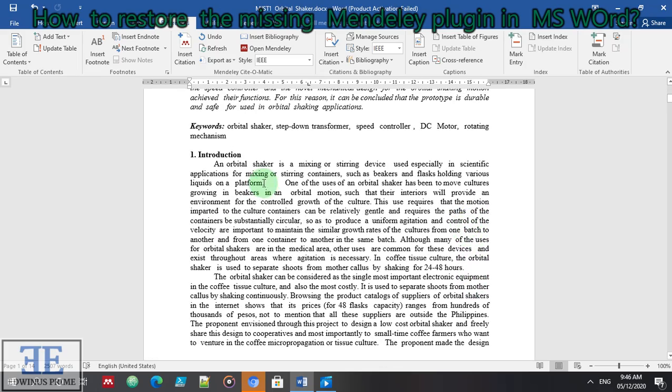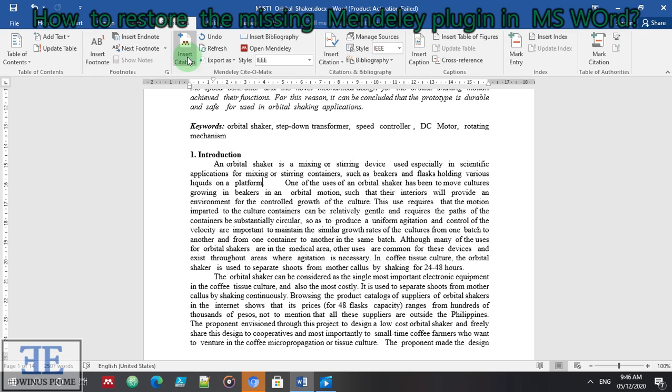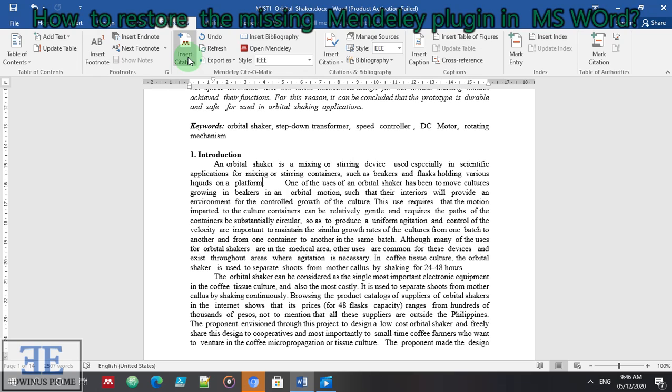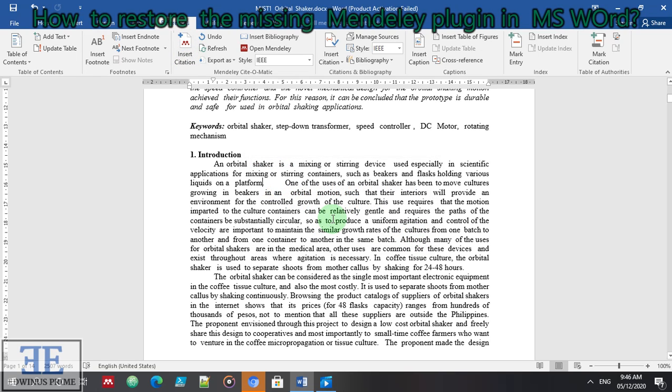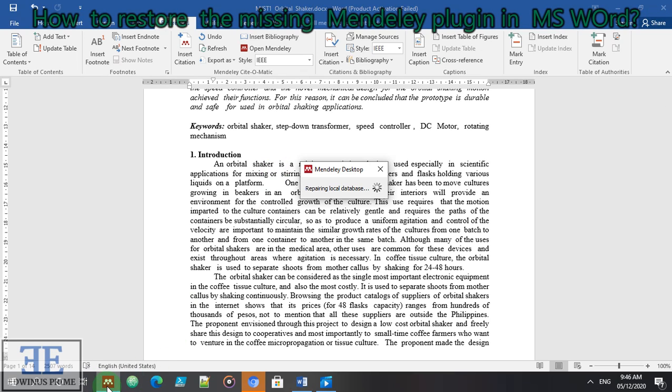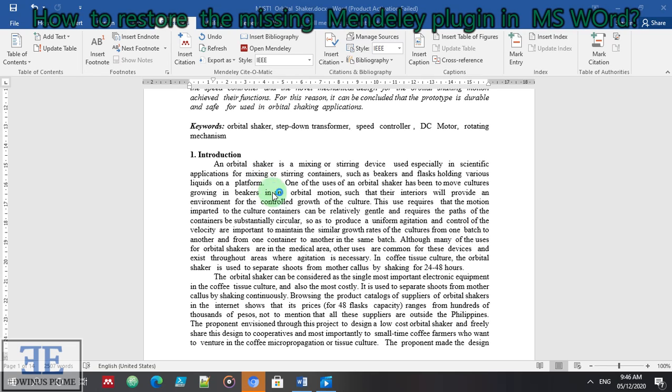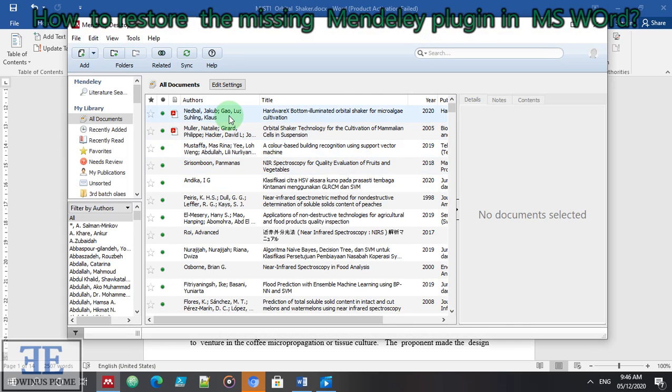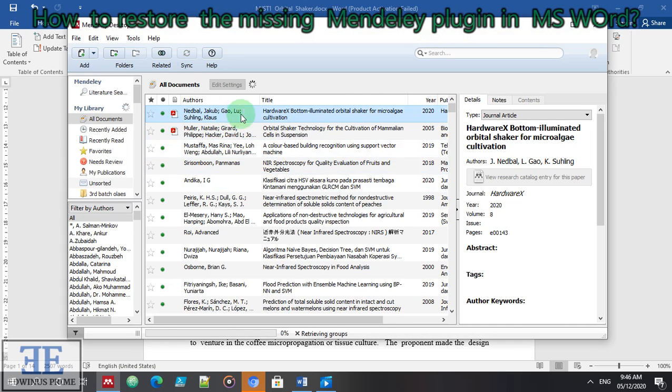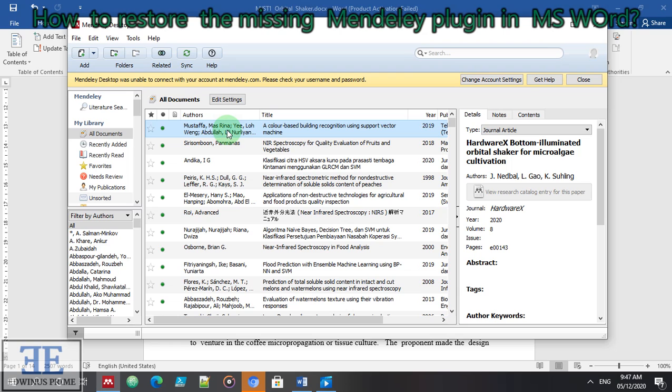For demo purposes, I will click here and cite some of my published articles in Mendeley. Insert citation. Let's see, let's just try if it's working. Let's wait for a while. We will receive that kind of message because the database is being repaired.